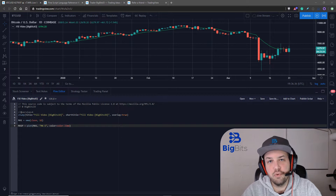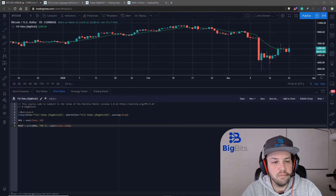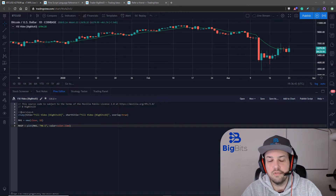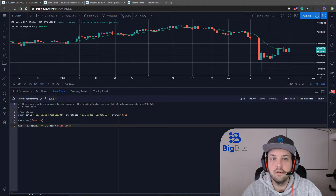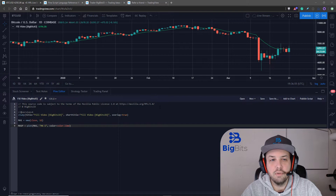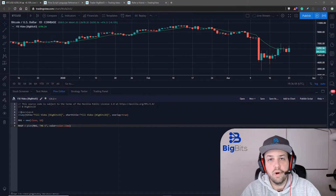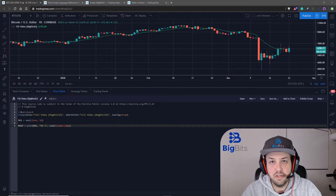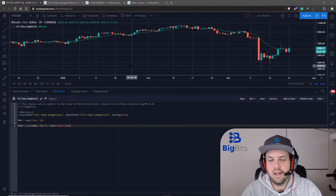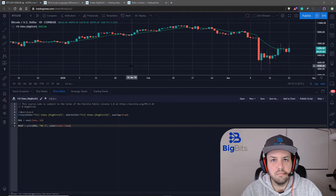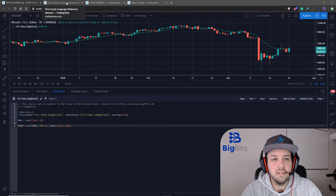Hey, this is David for Big Bits. In this video we're going to take a look at the fill feature on TradingView with Pine Script. In the first video we're going to fill the difference between two moving averages so you can get an idea of which way the trend is going just by the fill color between the two. We'll also get more advanced — there's going to be a second video where we discuss conditional filling, which is where you would only show a fill within a certain condition. By default that's not even available, so you have to know how to use the code to do that. I'll go ahead and take a look at this in the reference manual.